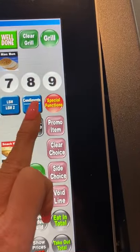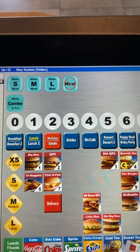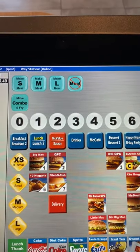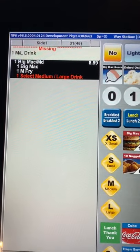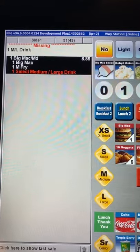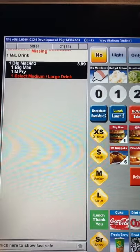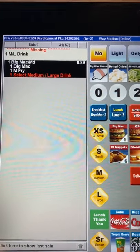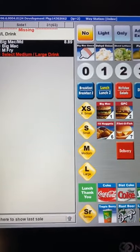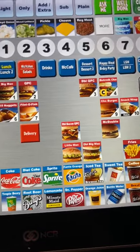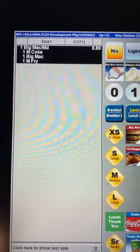If we hit make meal, this option pops up to verify if they would like a medium or large size meal. Make medium meal tells you to go ahead and select a drink. You can get a large drink with a medium sized meal, but you cannot get a medium drink with a large size meal. Select medium and the drink, and the order rings up as a Big Mac meal with a Coke.